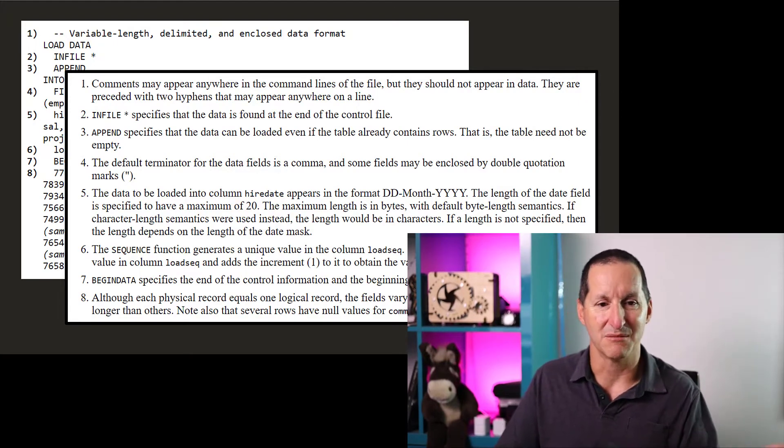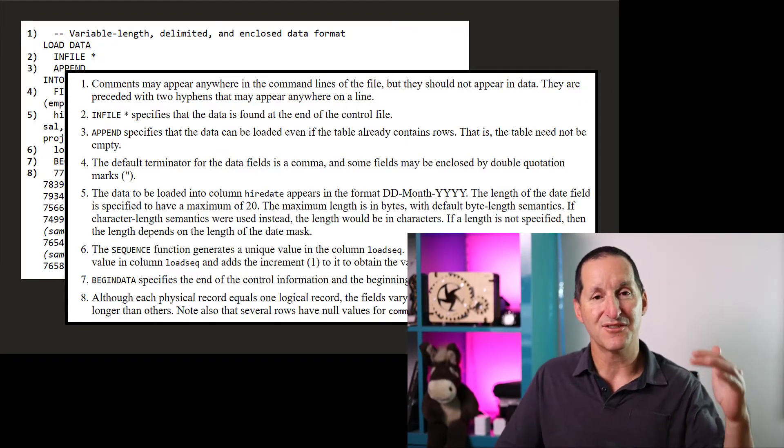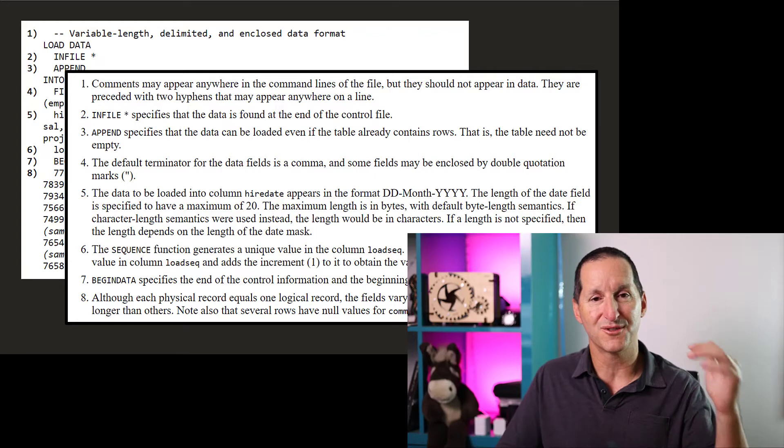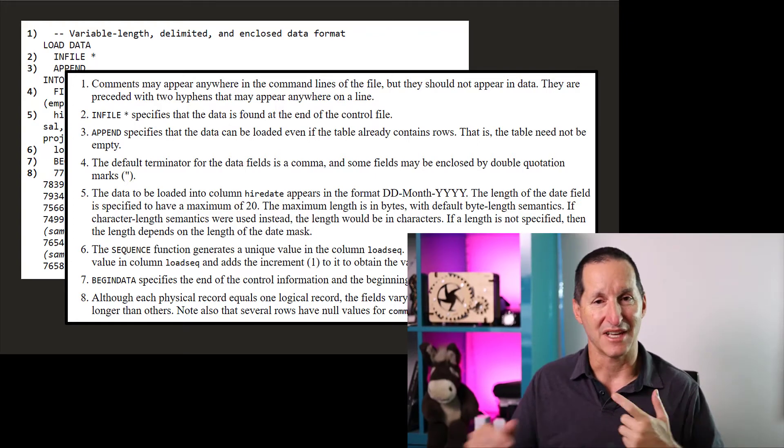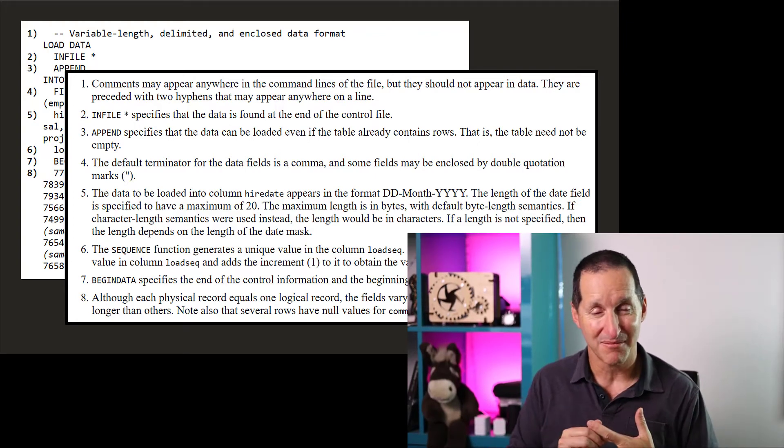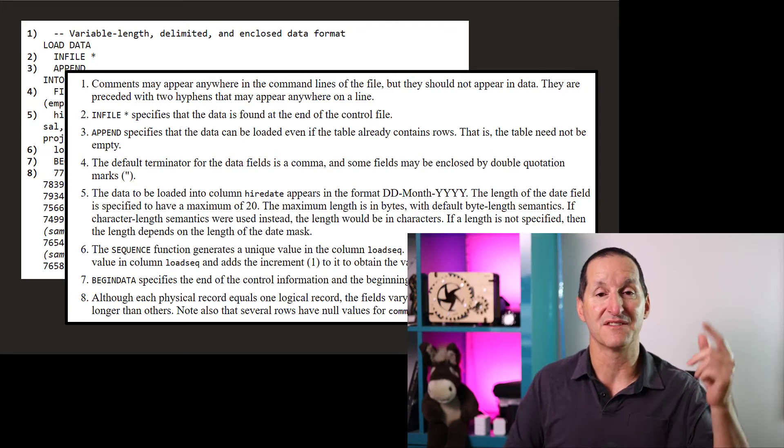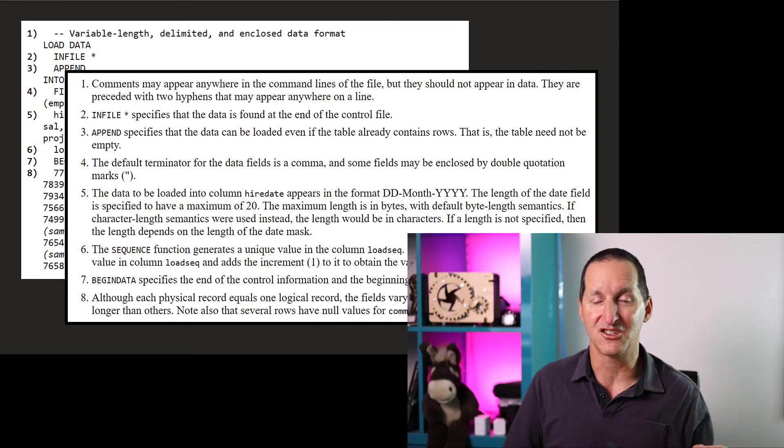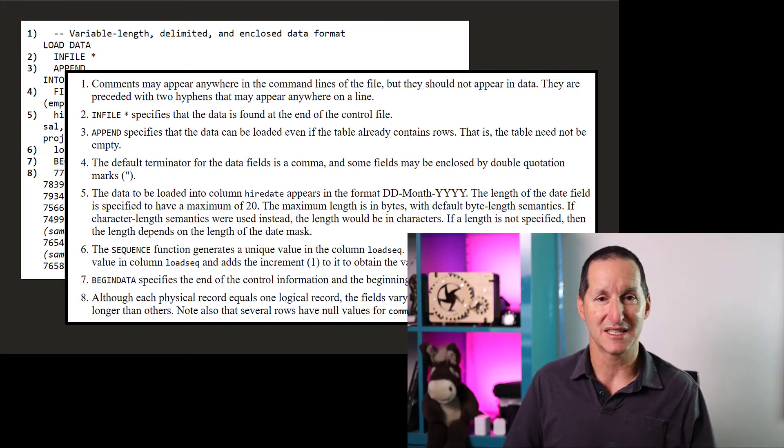and number two is this, number three. So it literally walked you through every single line on the control file. So you had a starting point, and you had a good description as to what you would need to change to make it work on your system.